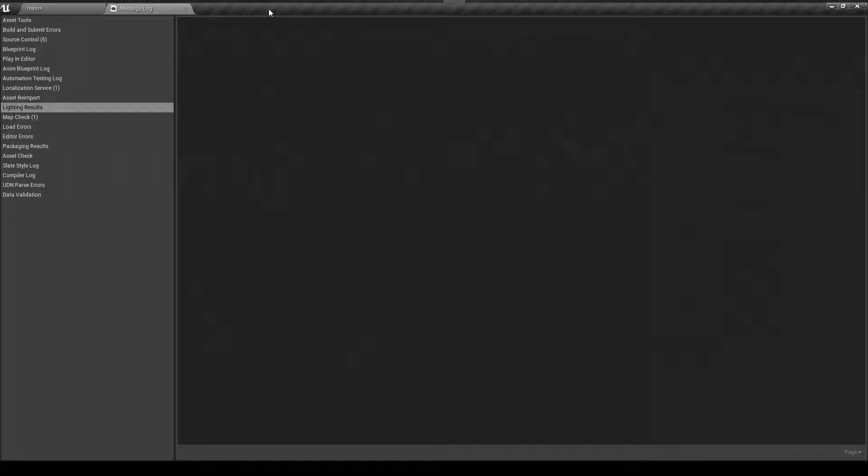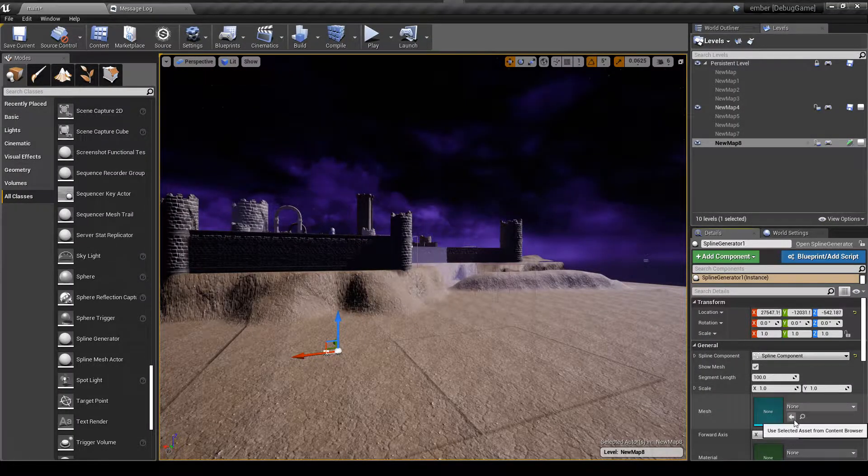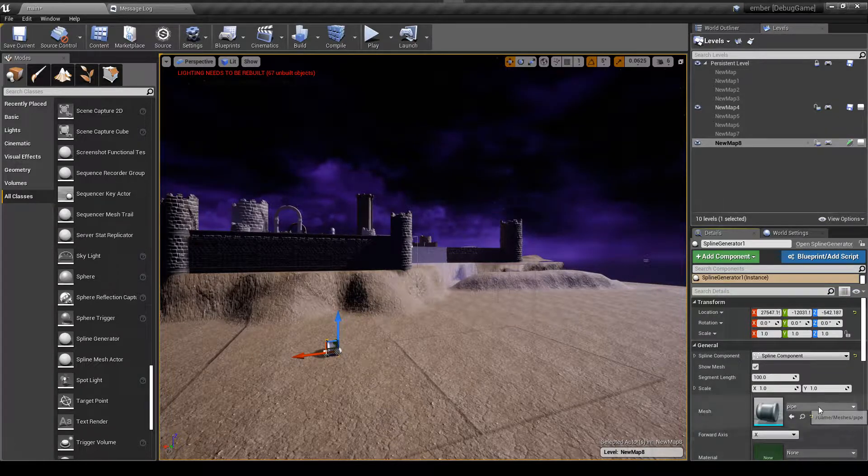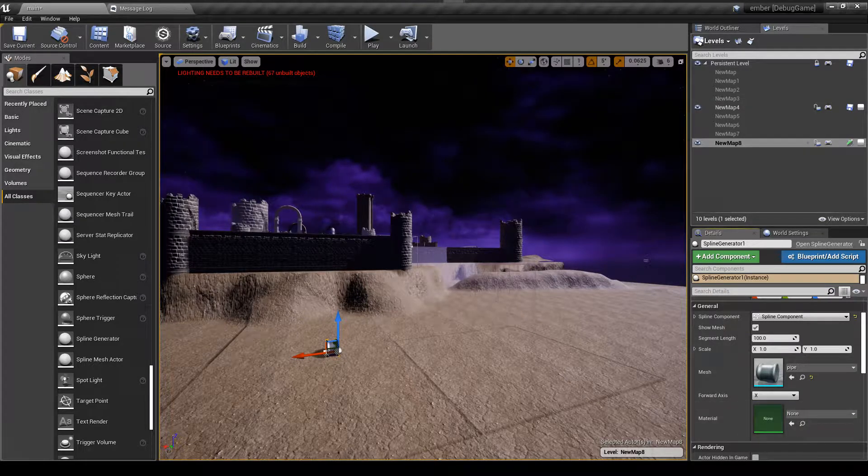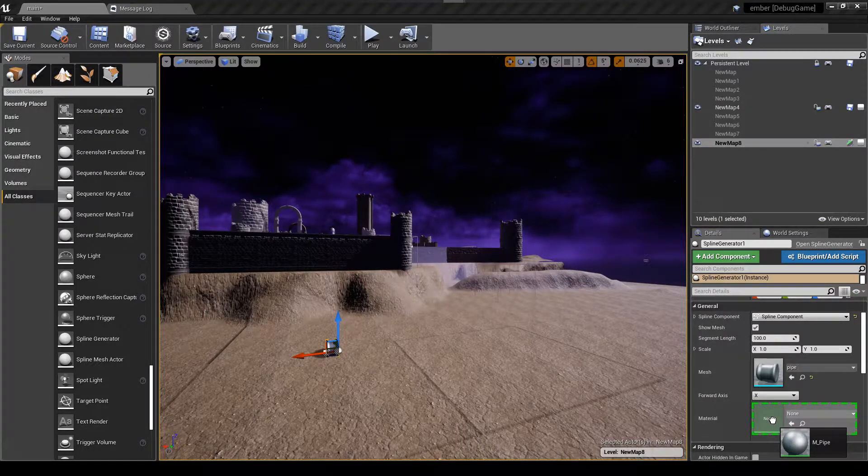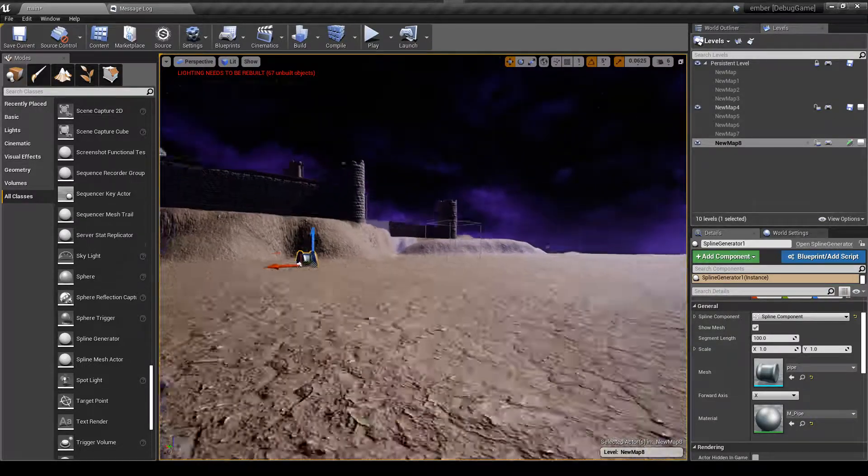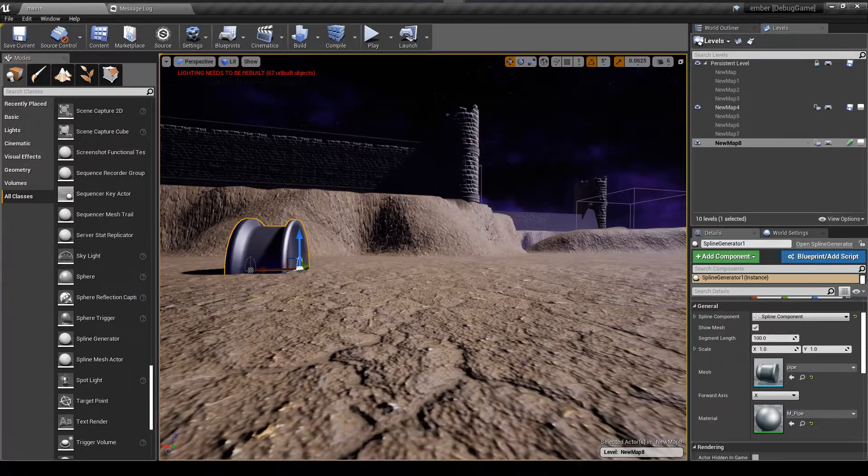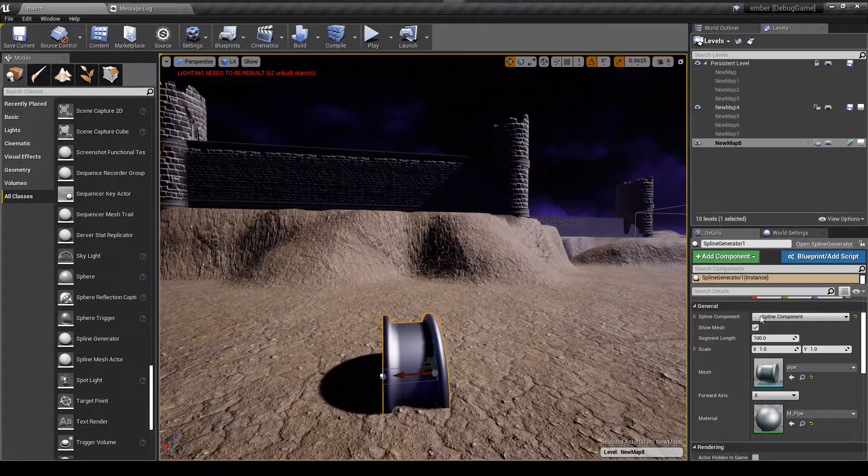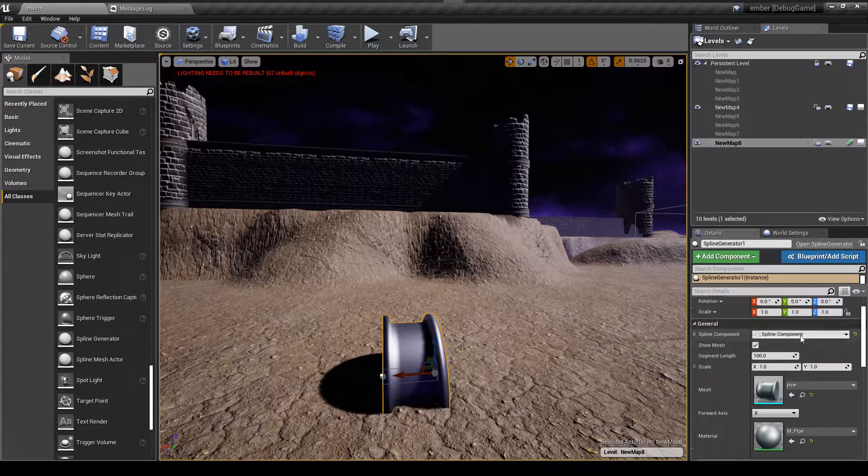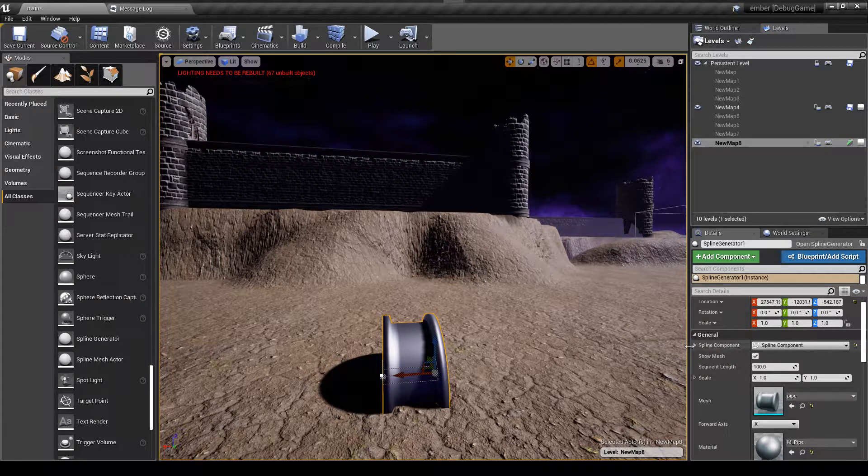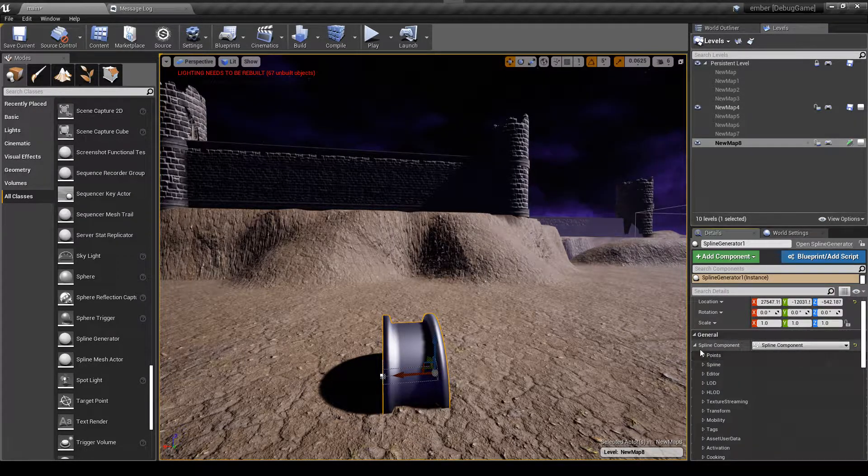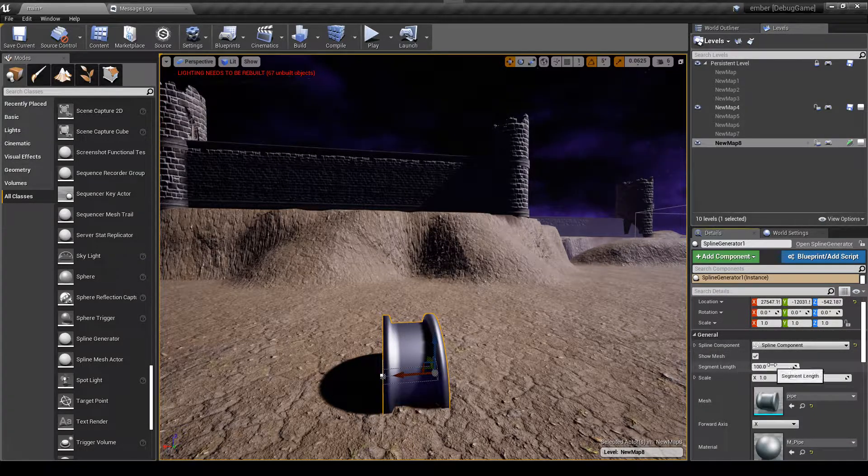Let's go back here and set my pipe to that, then set the forward axis. The material I'm going to use the same material but I have the ability to override the material on there. And now the cool part is, so here we have the very first spline component.